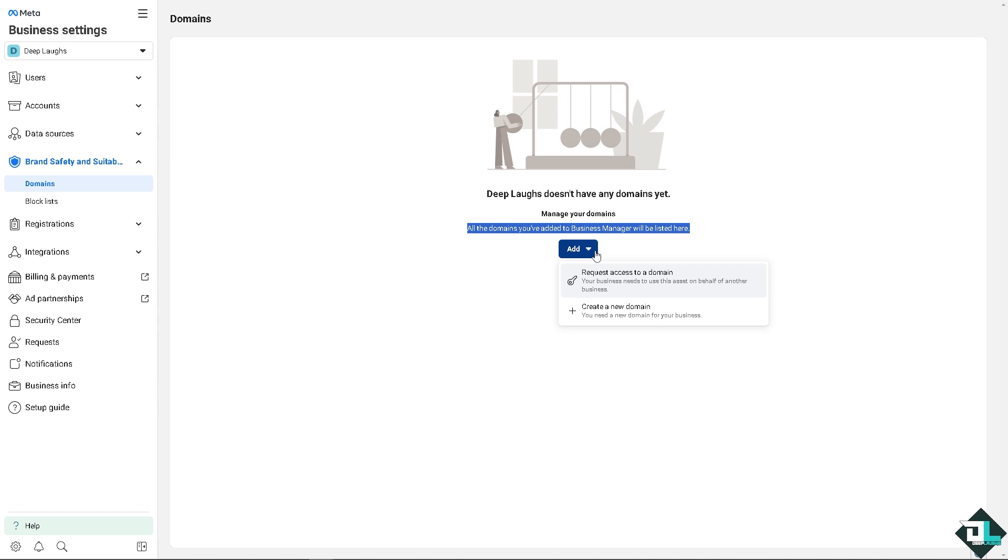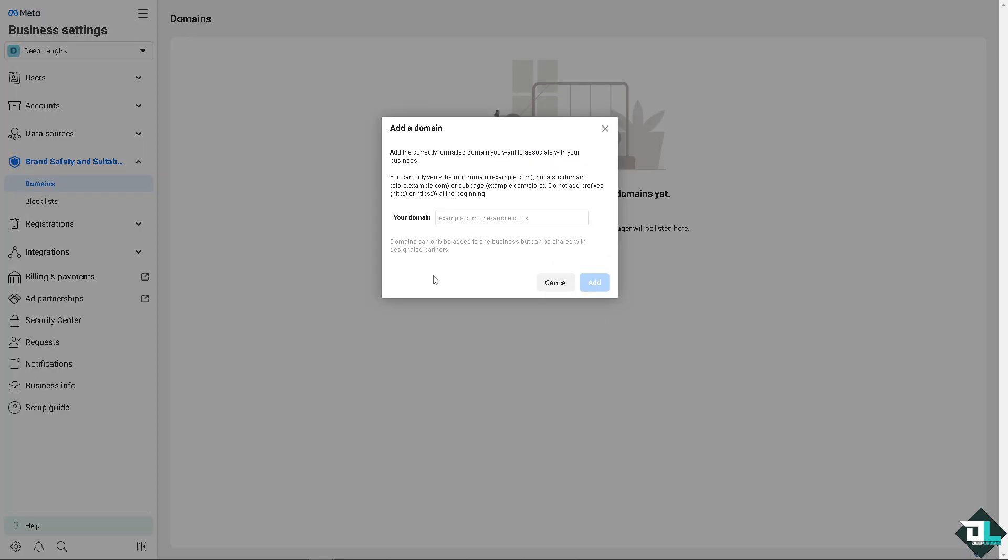Request access to a domain your business needs to use. This asset on behalf of another business - for example, you're just a moderator on a specific business page. You might want to ask your boss or client if you're working for an organization. But if you do have, just create a new domain. This is very important because you need to add the correctly formatted domain you want to associate with your business. For example, you can only verify the root domain.